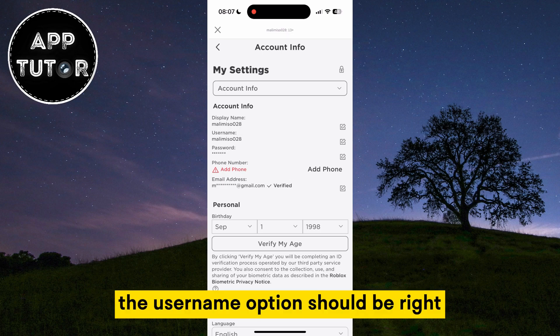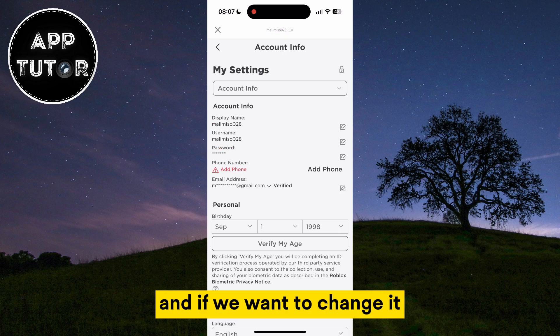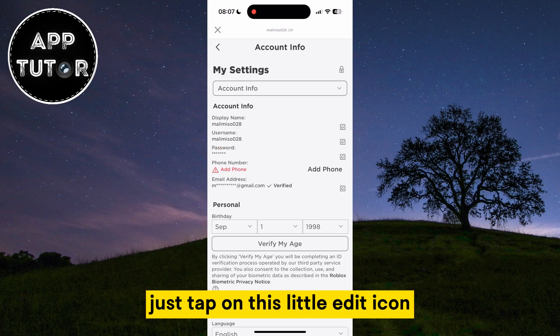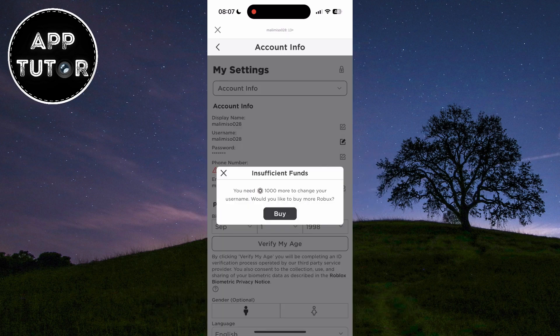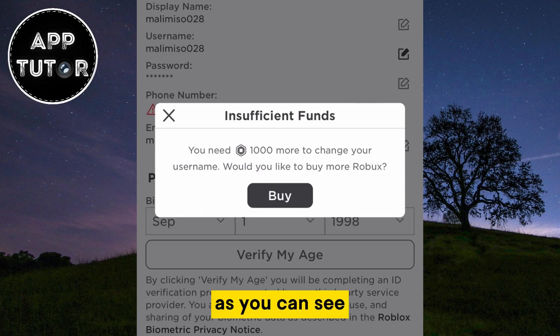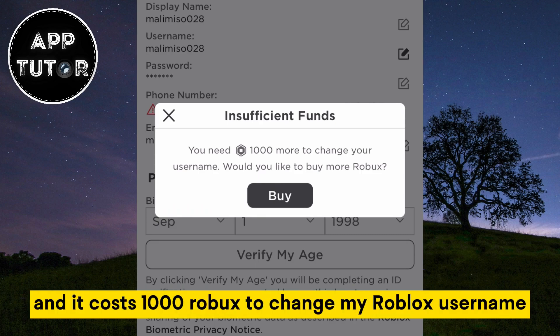The username option should be right under the display name, and if we want to change it just tap on this little edit icon at the right side of the screen. As you can see, it says that I have insufficient funds, and it costs 1000 Robux to change my Roblox username.